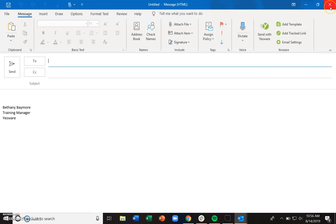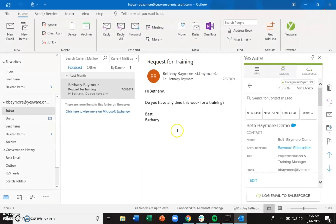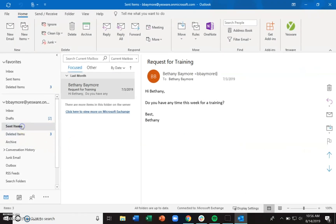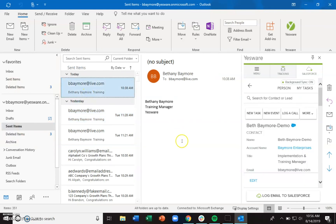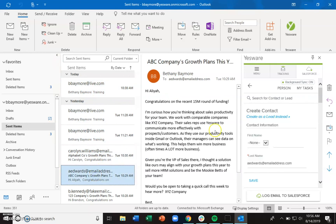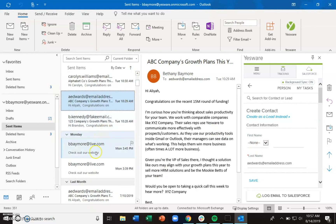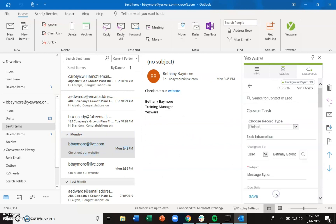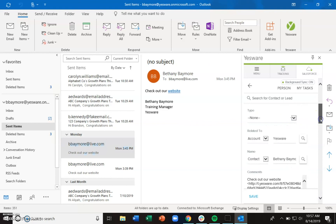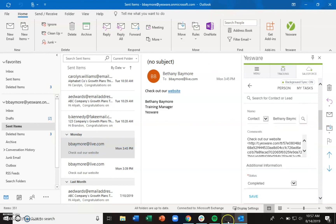If background sync is not enabled and you forget to hit the 'Send with Yesware' button, you can still sync these things retroactively. Just come into the Sent Items, click on the email that you need to sync retroactively, and then click 'Log email to Salesforce.' You can then manually log that to your Salesforce environment.